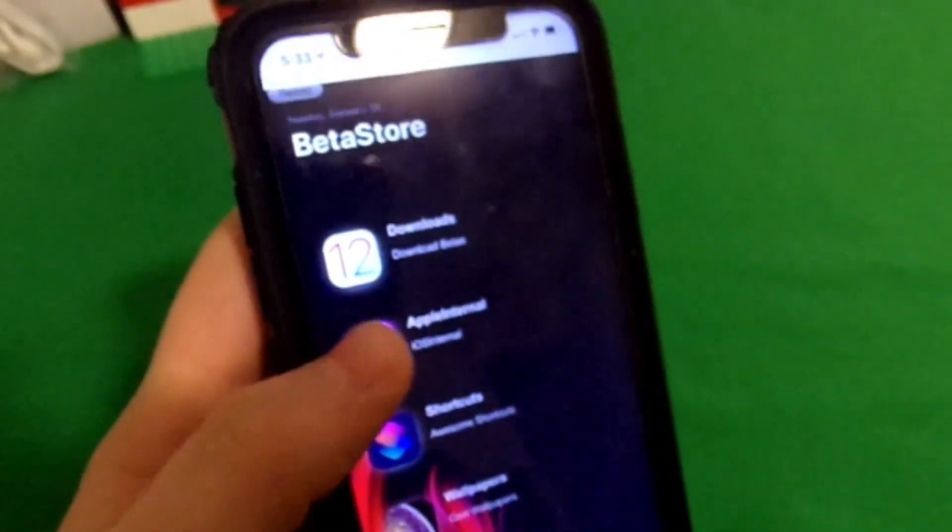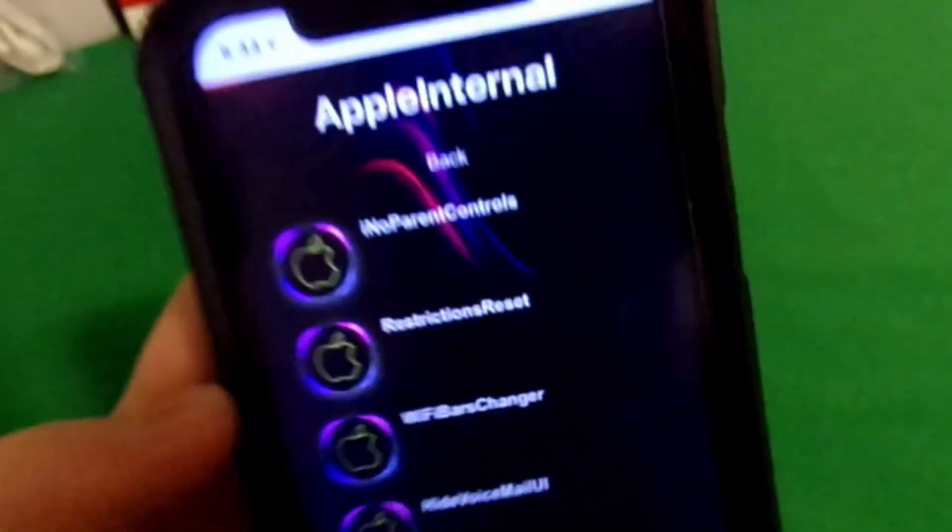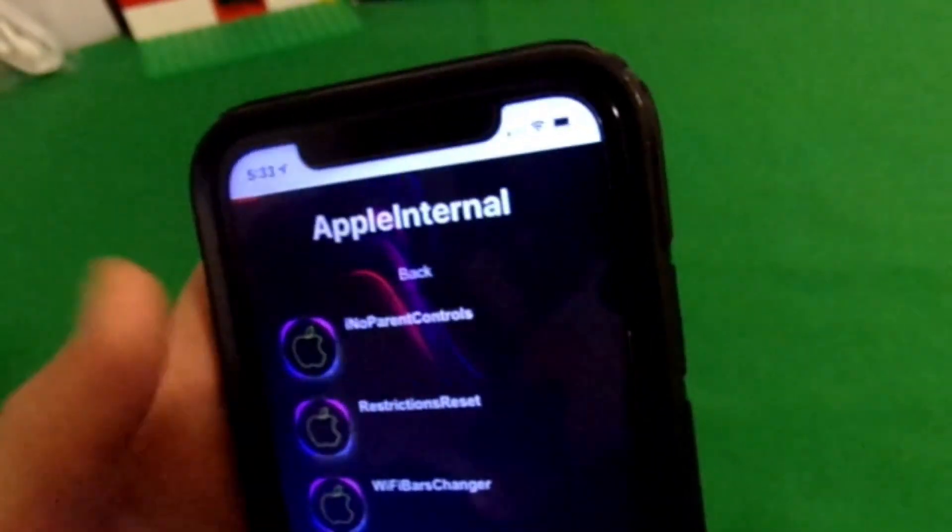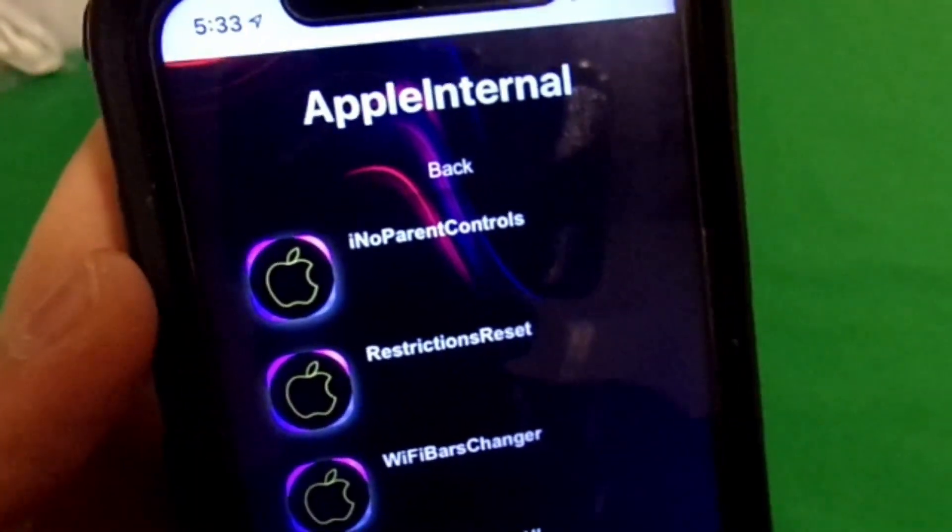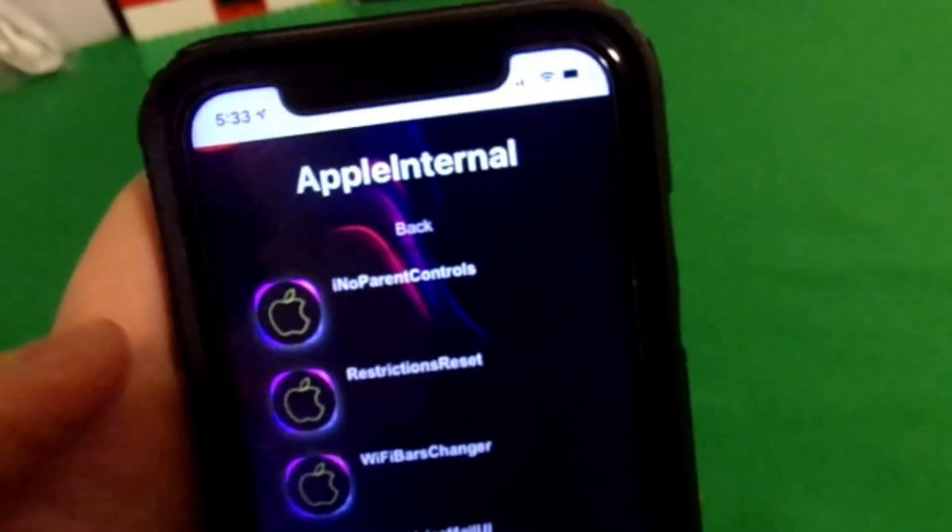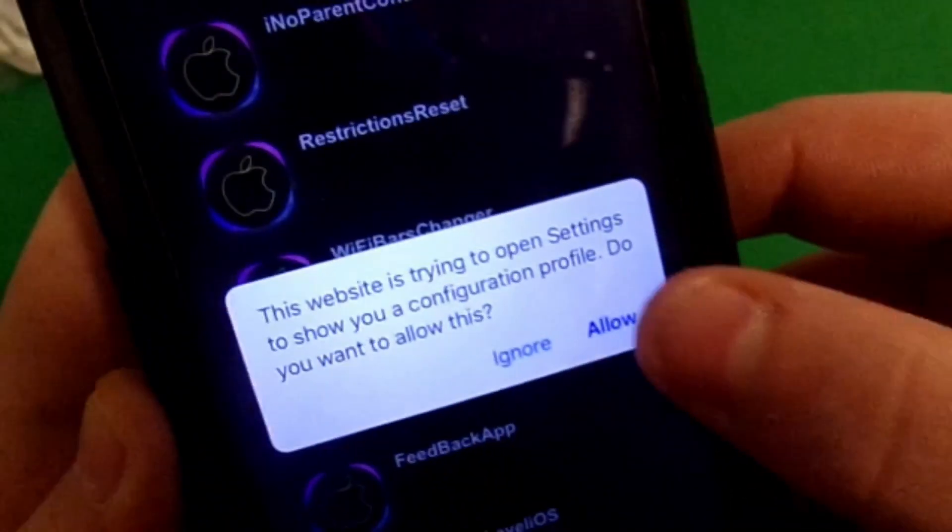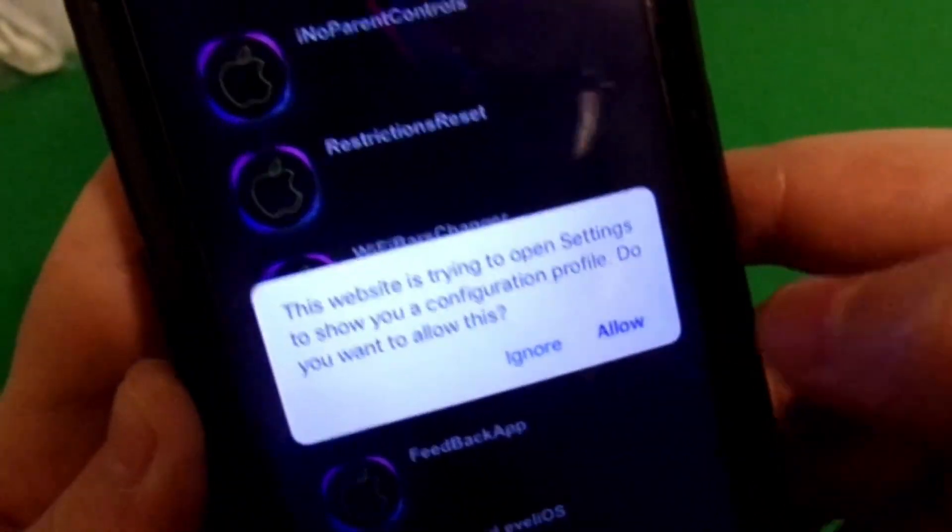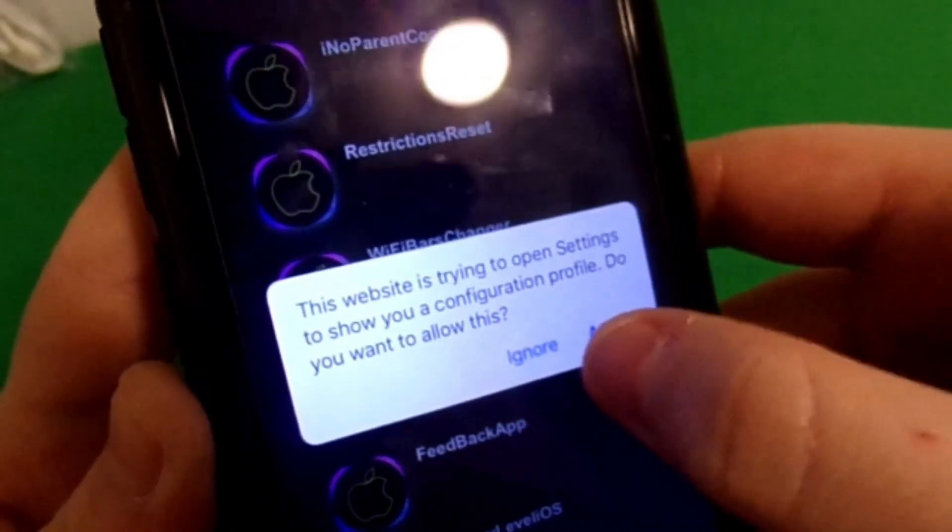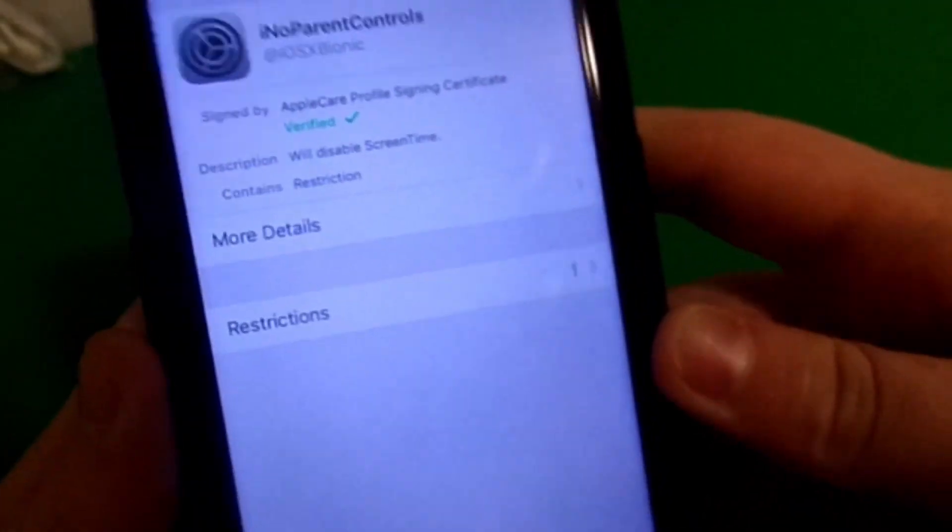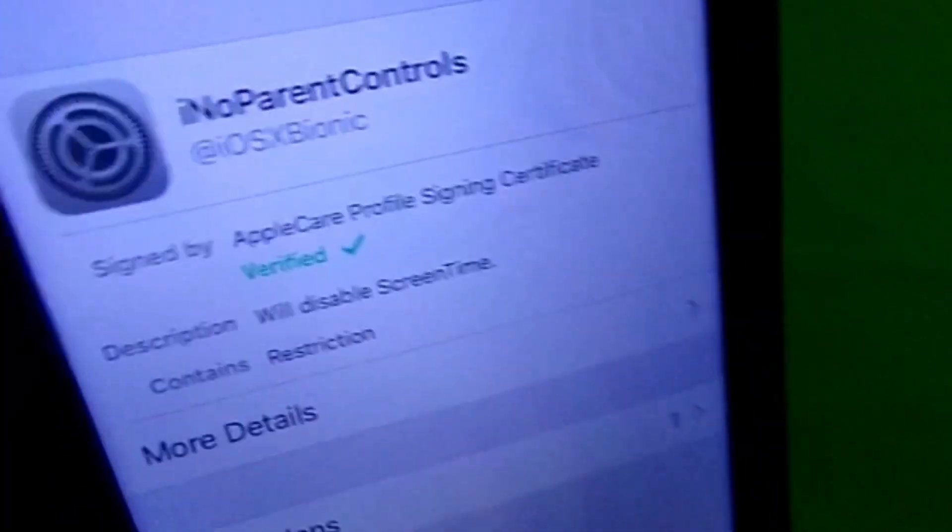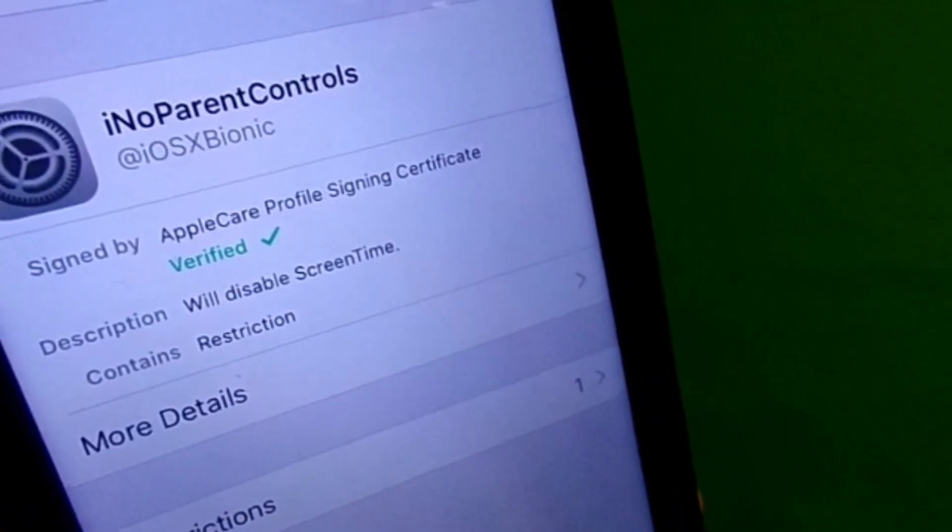From here, what we want to do is just launch it, and then we want to click the second app, which is Apple internal. From here, we just want to click the first option, which is of course I know parent controls. It's pretty self-explanatory—it basically just disables the parent controls, aka screen time. As you can tell, it is verified. Again, huge shout out to Apple hacks—he did make this.